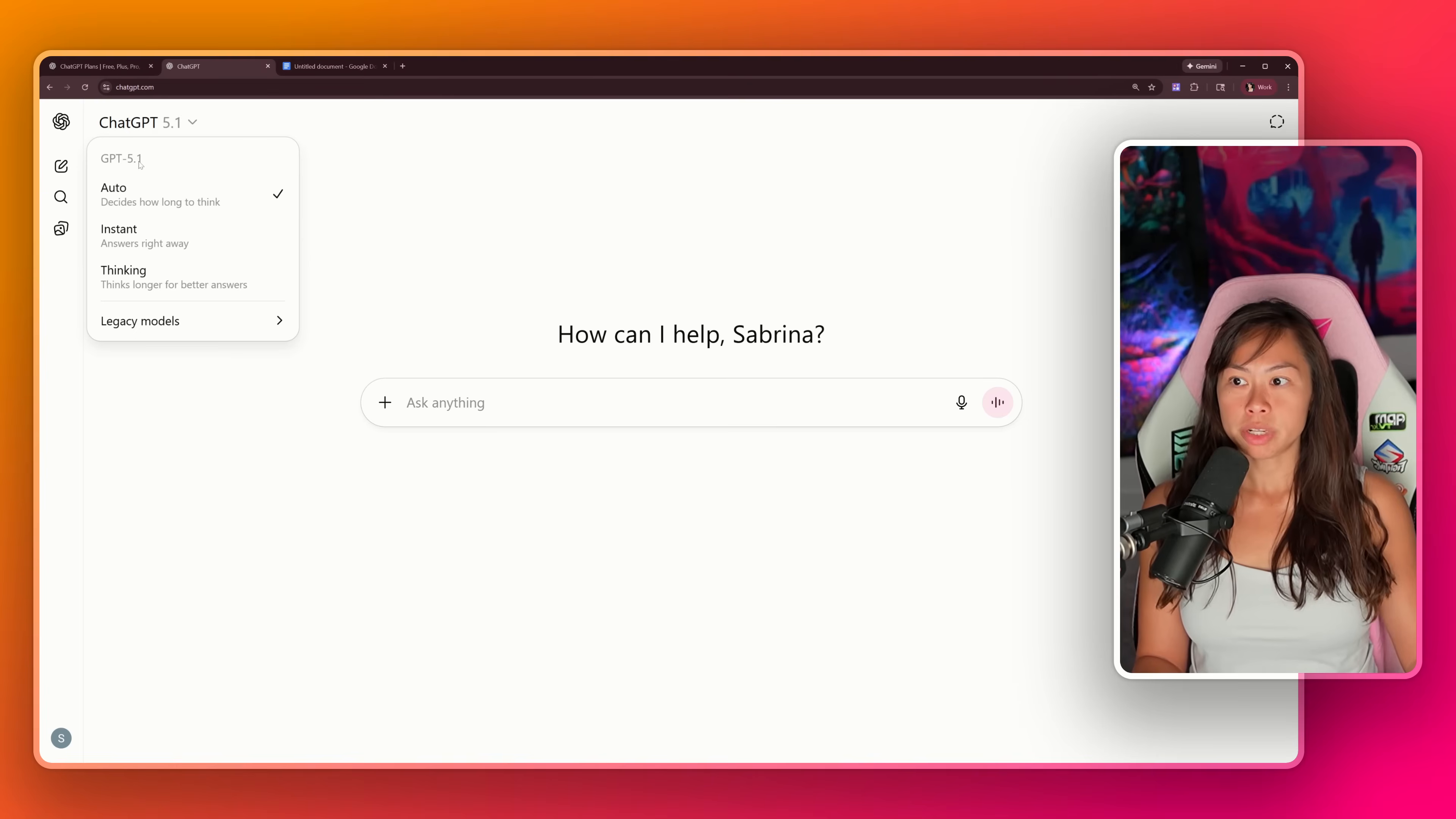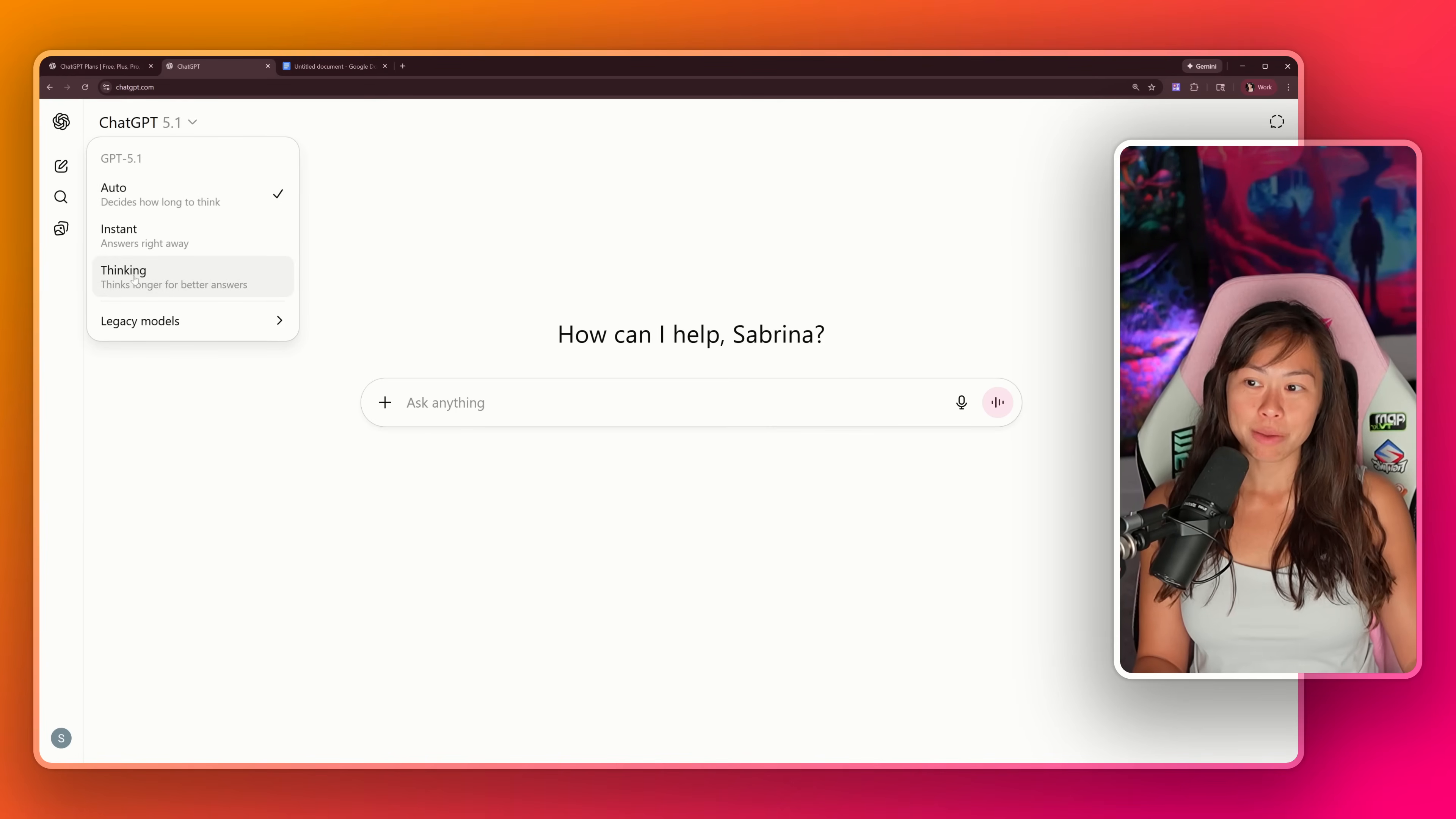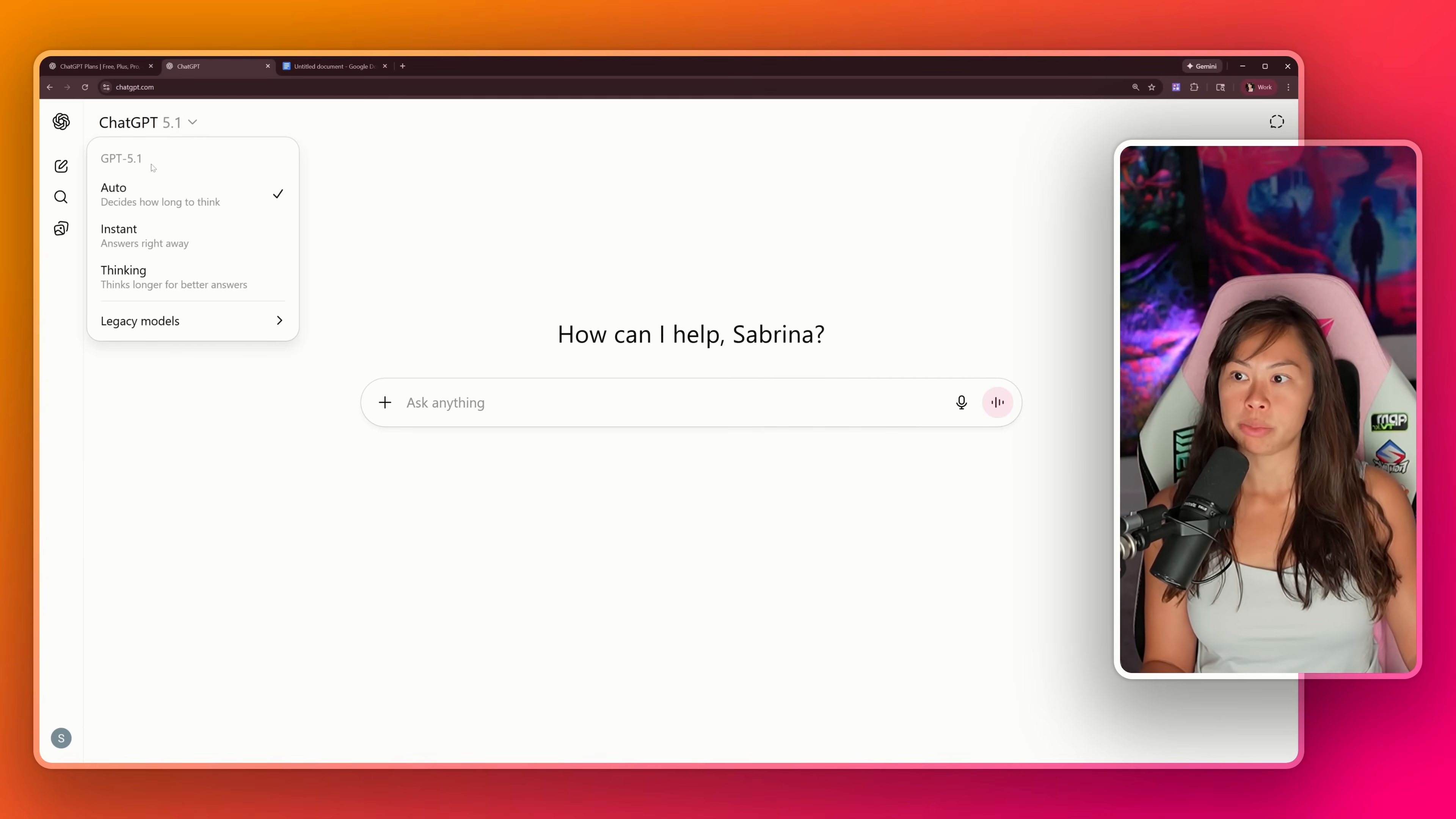ChatGPT just rolled out a new version 5.1. It's not a major upgrade from the previous version. The default setting is automatic, which means ChatGPT is going to decide whether it's going to use its thinking mode for longer, better answers, or instant mode for faster, less deep answers. You don't have to change anything here, just leave it at ChatGPT 5.1 and auto.